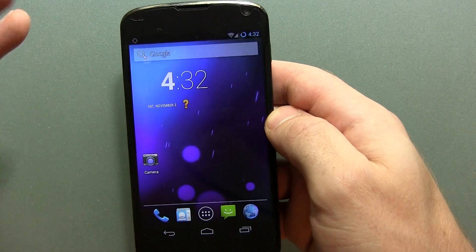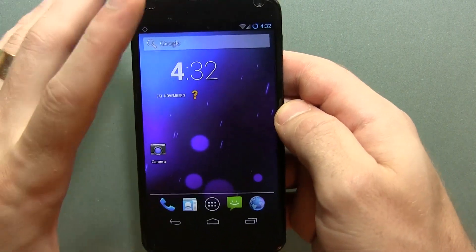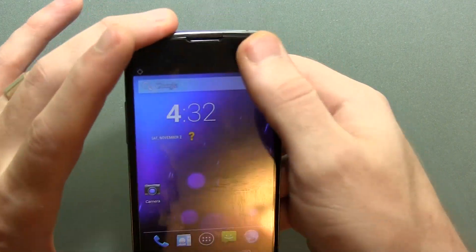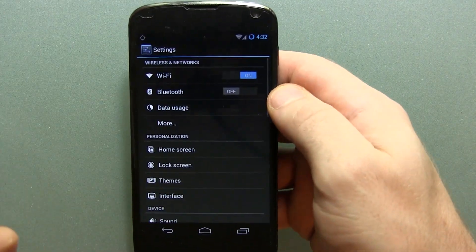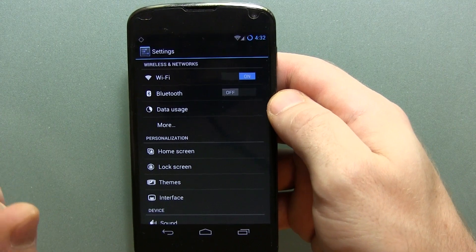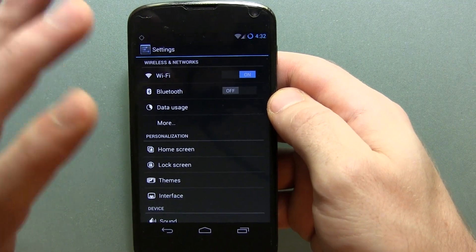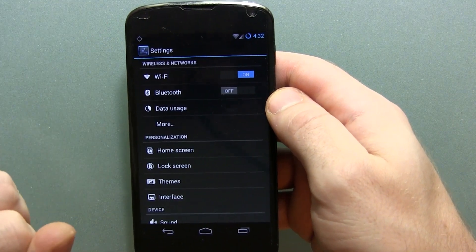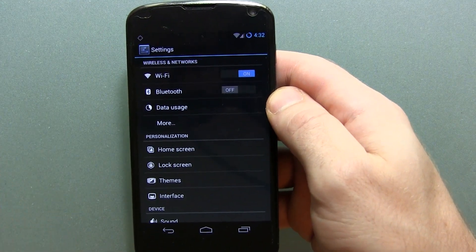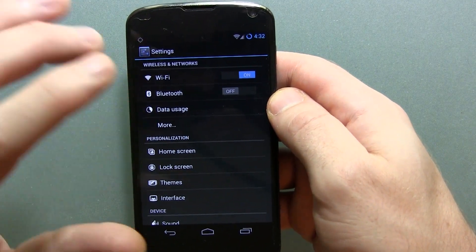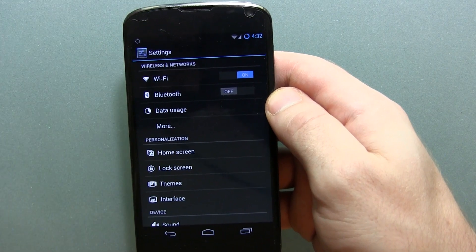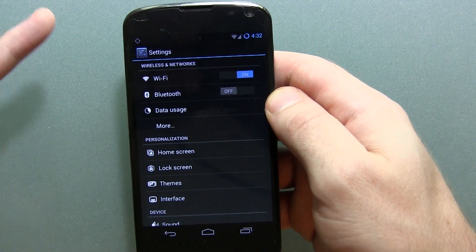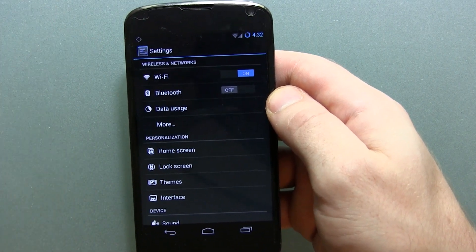For those of you that don't know what that means, it's basically one step closer to their final, most stable release of CyanogenMod. So I went into the changelog to check out what's different with M1.